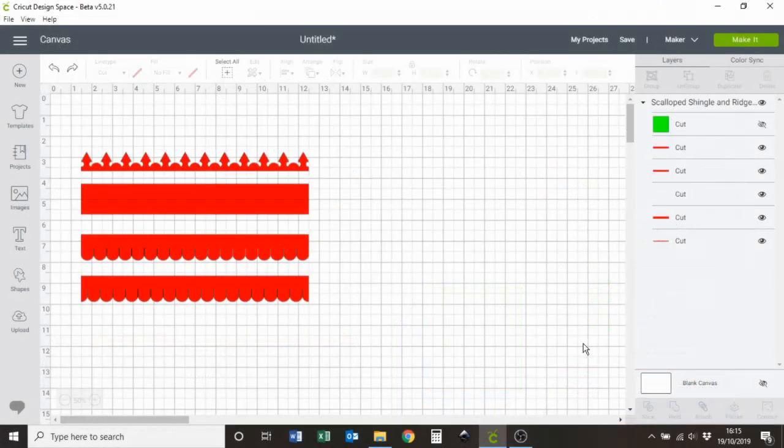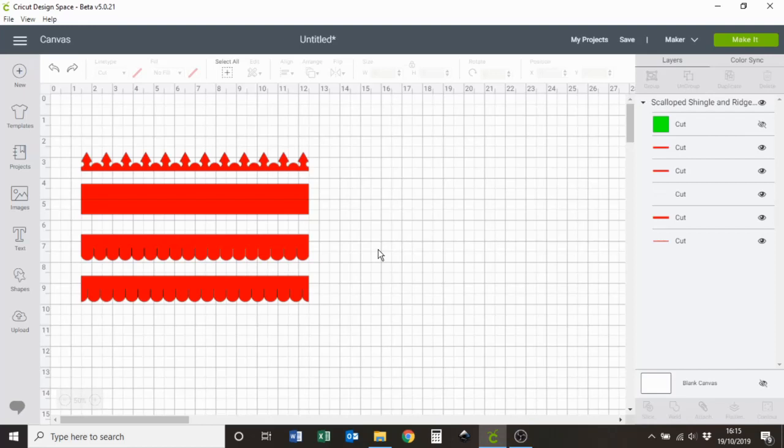When Design Space imports an image, it imports all lines as cut lines. But if you need to score a line, we need to tell Design Space which lines need to be scored. So for this example using this shape here...